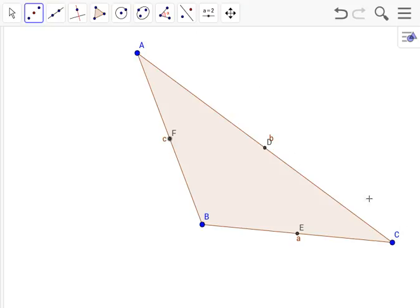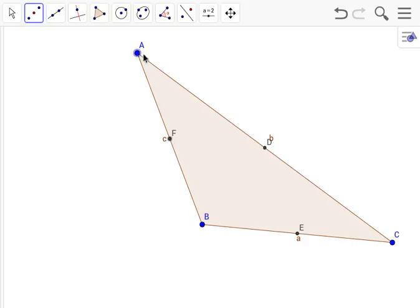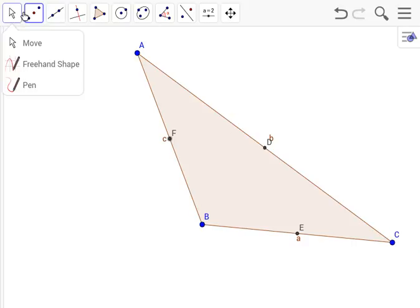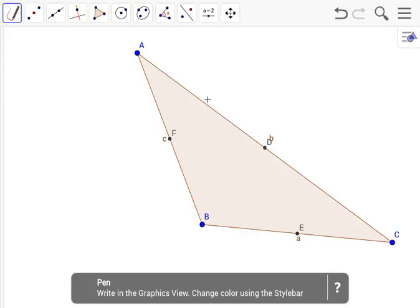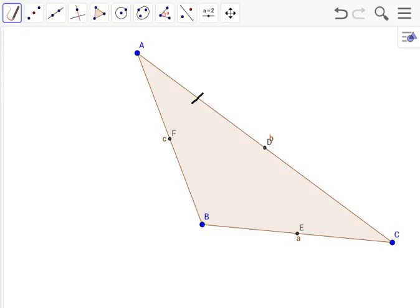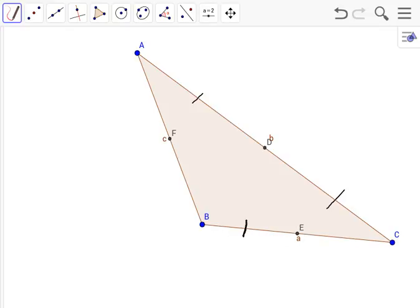Now since we have our midpoints, the midpoints cut the original line in half. AC is now two congruent lines, AD and CD. Let's mark that. This also counts for every other line that has a midpoint, so BE and CE are congruent, and AF and BF are congruent.